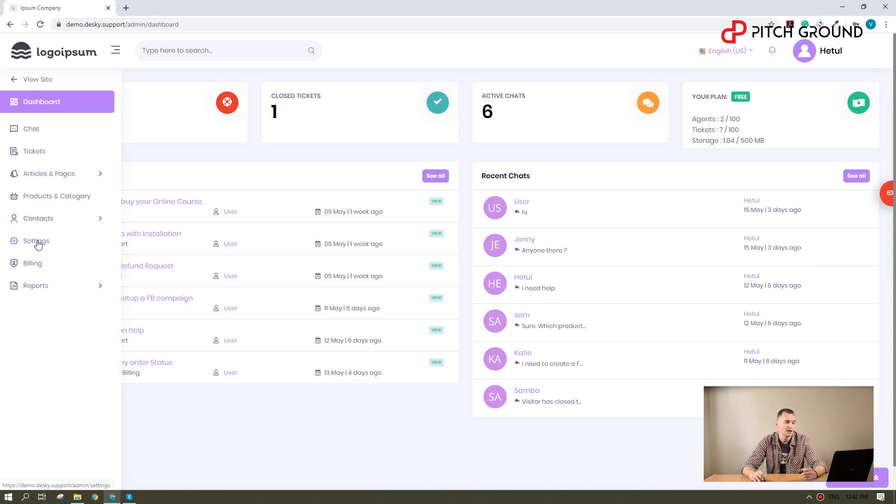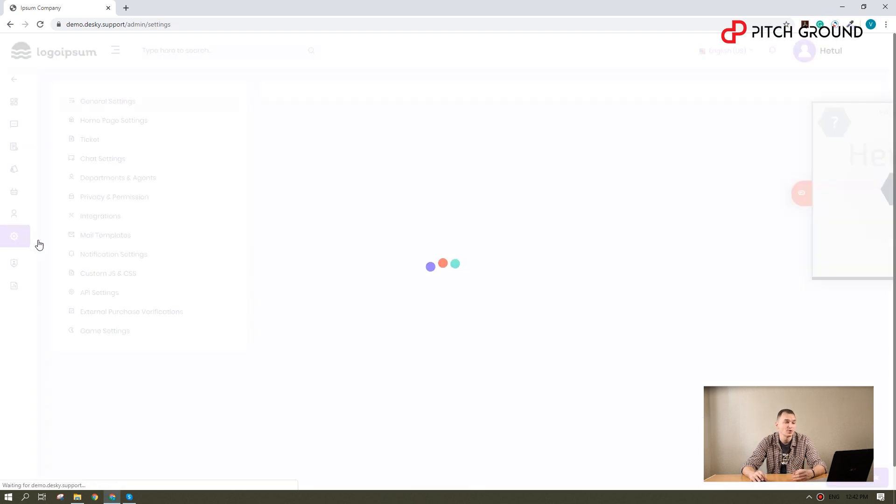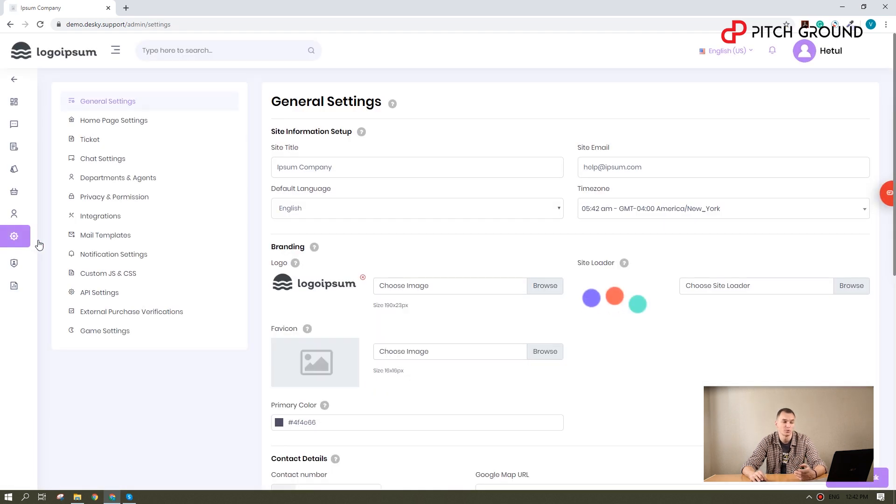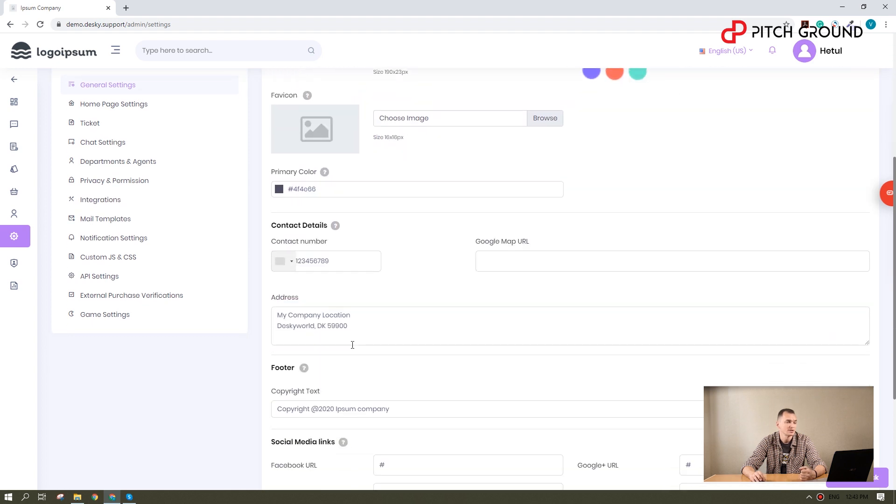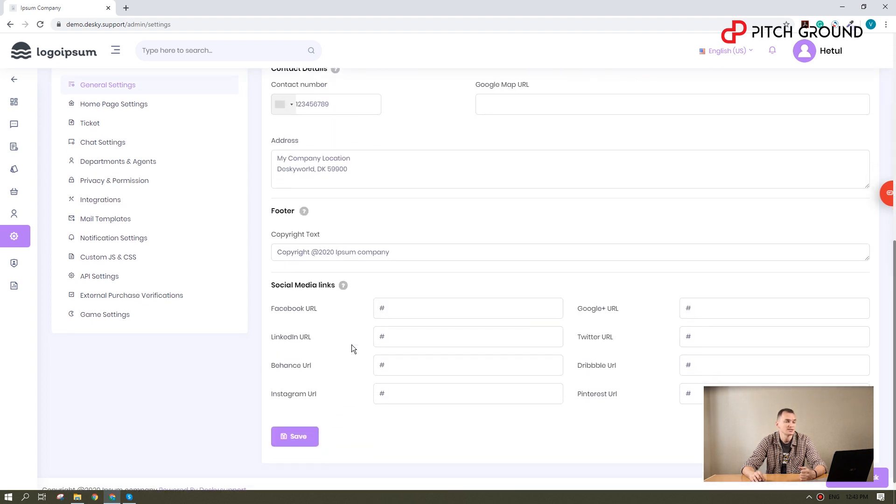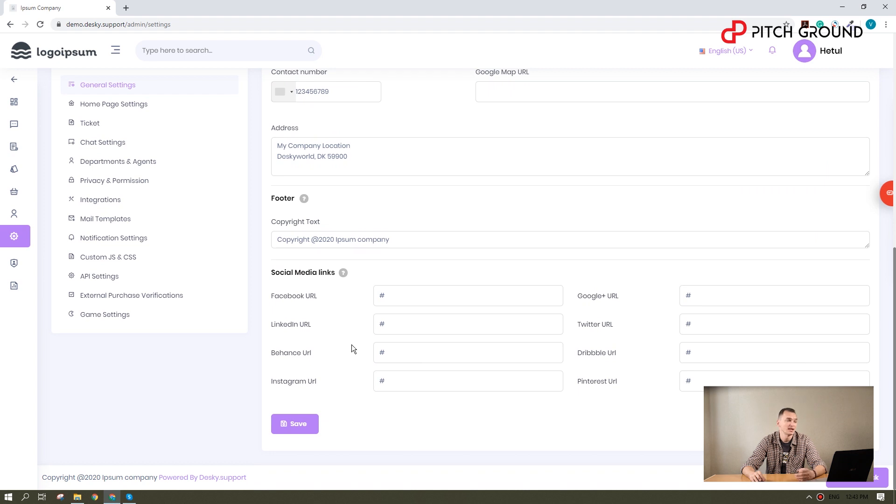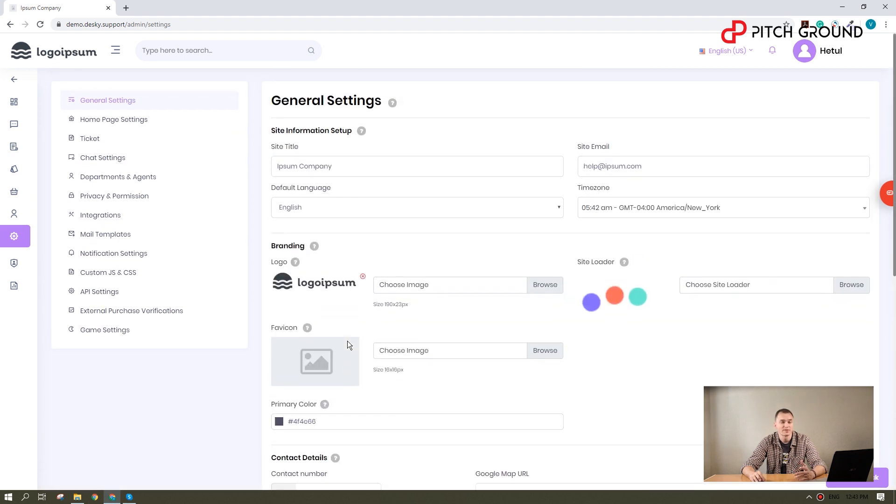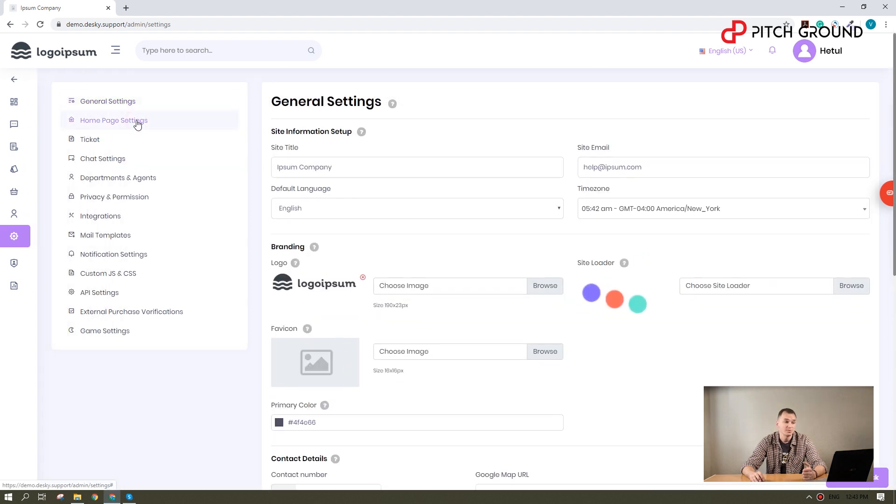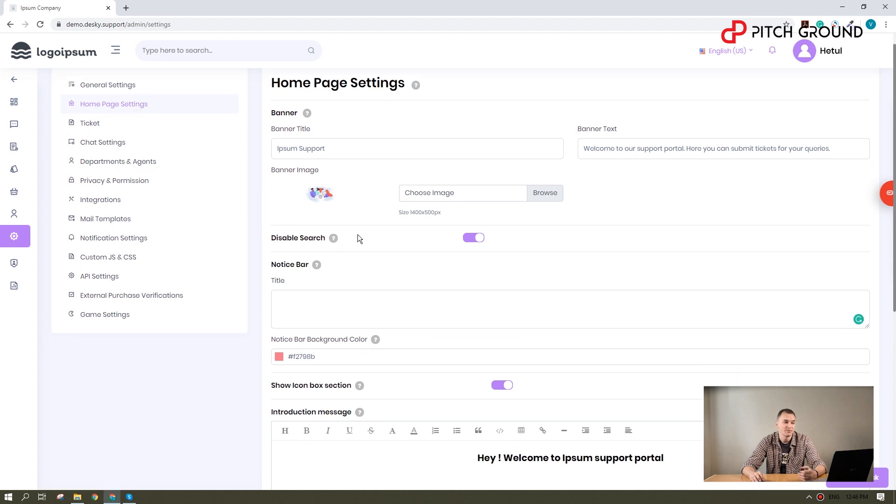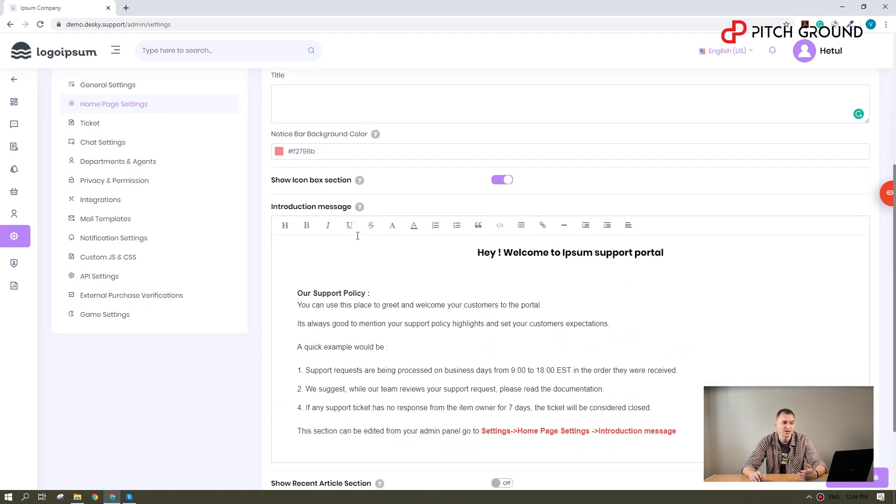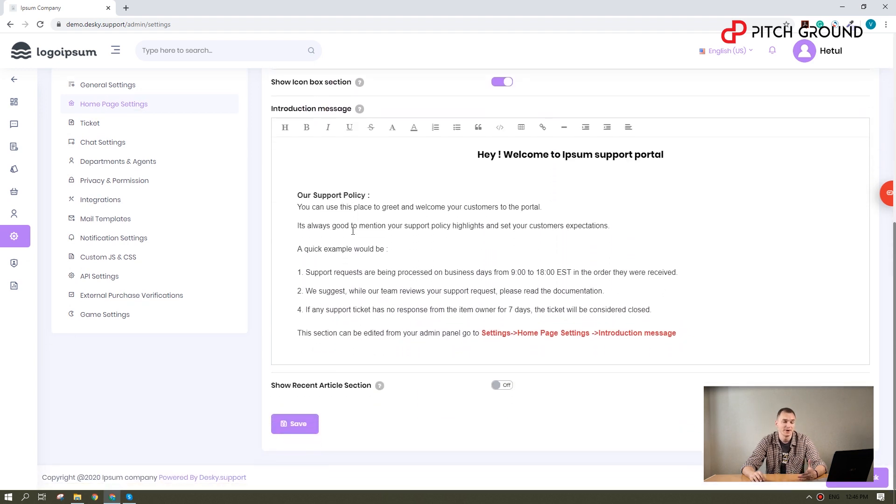Go to settings. And as for general settings, you can choose the support email you want to display, the site title, colors, favicon, social media links and more visual elements. You may also want to change the homepage here, where you can customize the above the fold section and the welcome message.